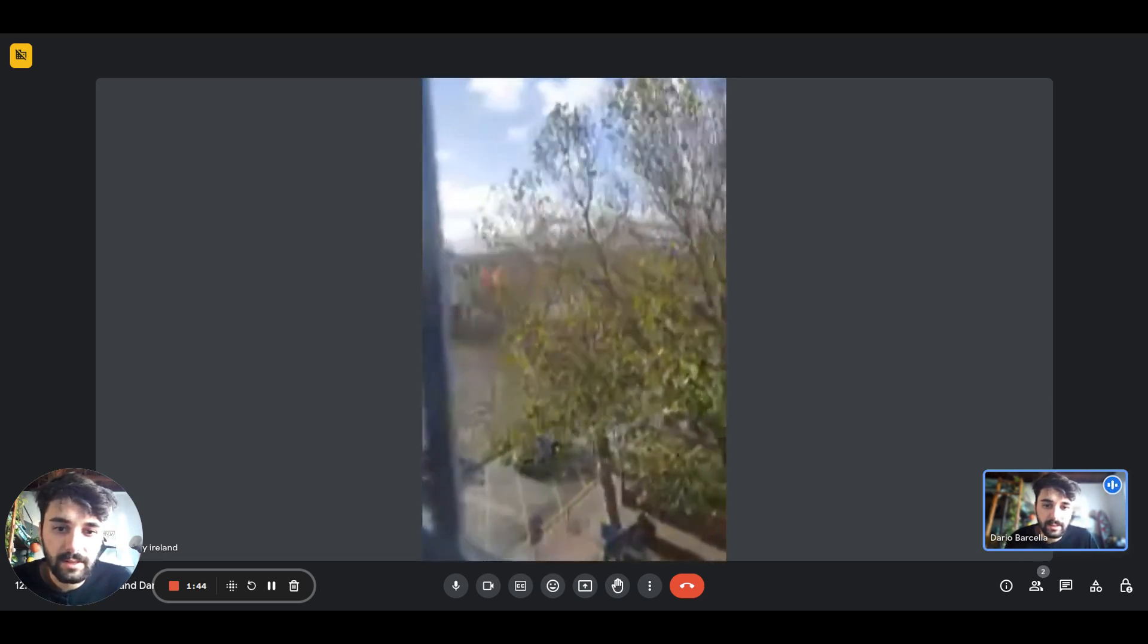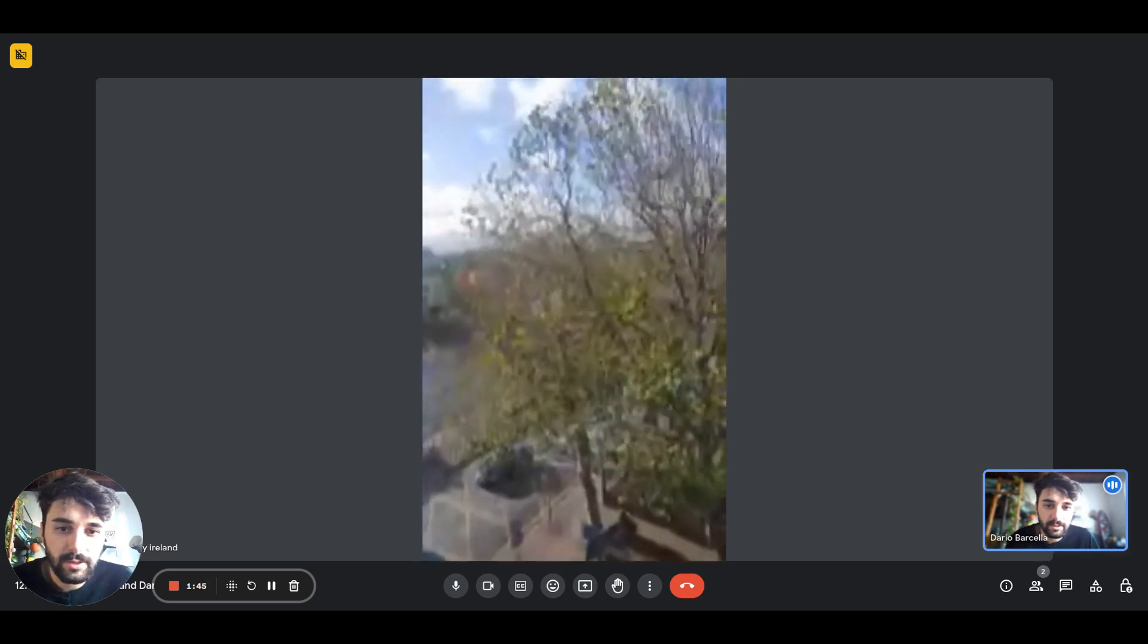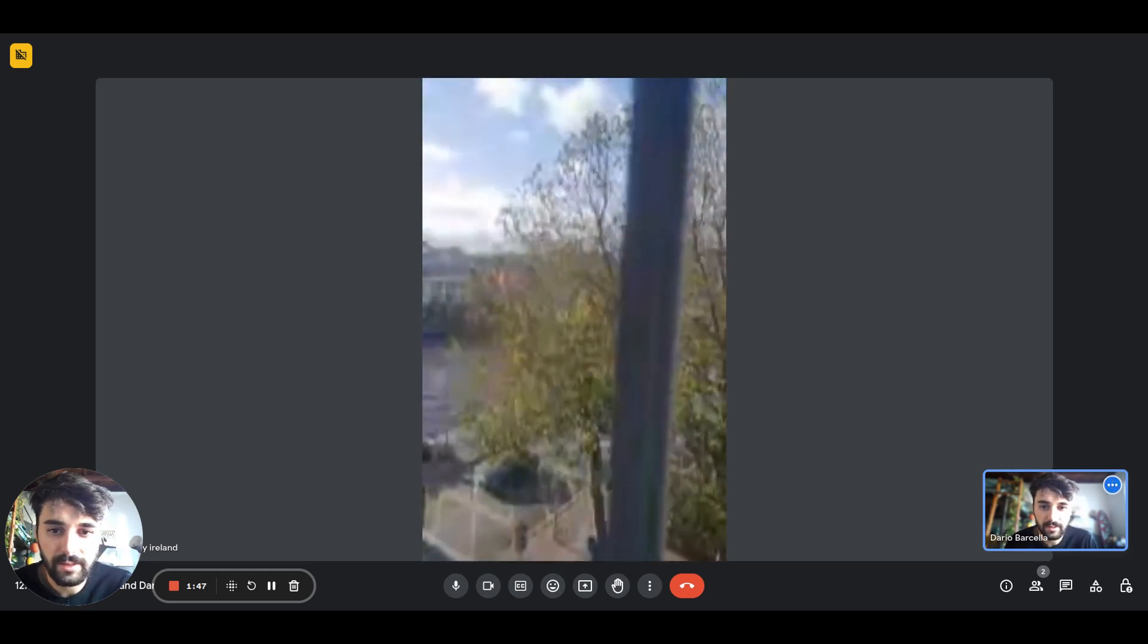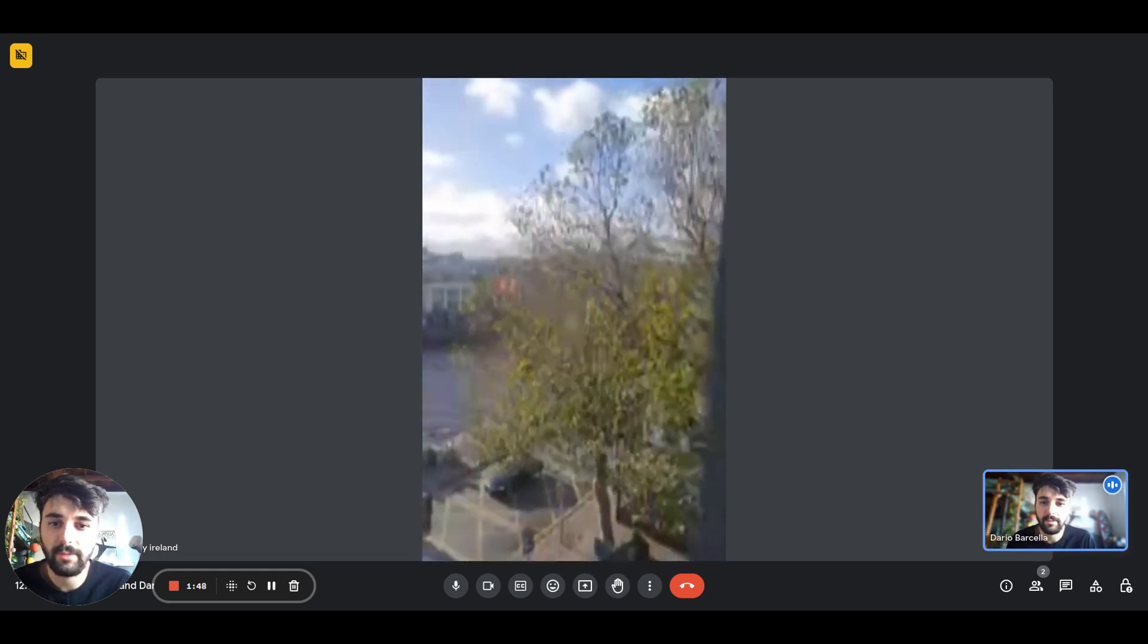This is the view you have—it's very pretty. You can see the trees and the river over there.